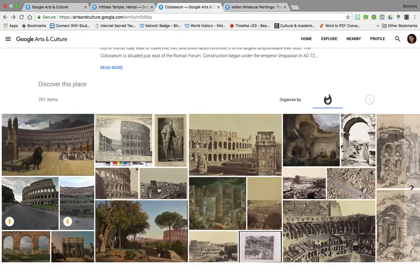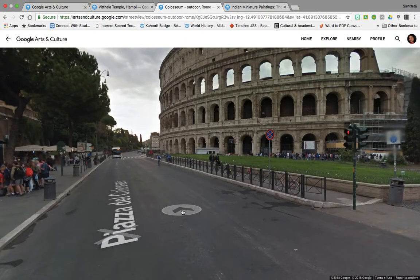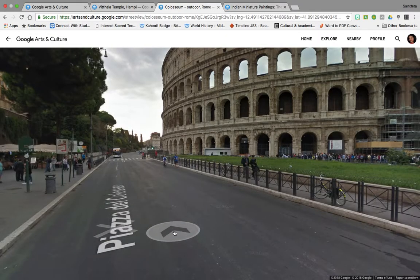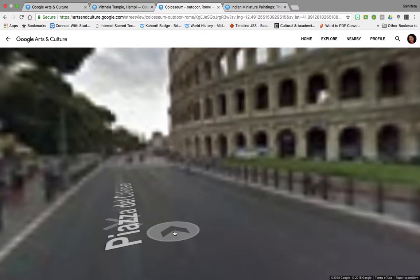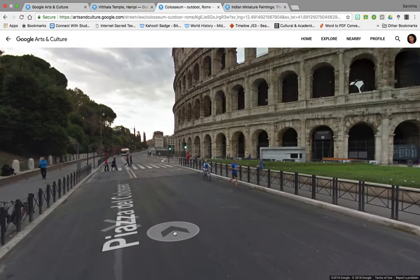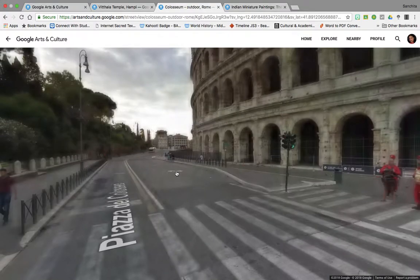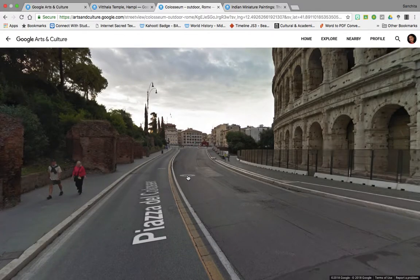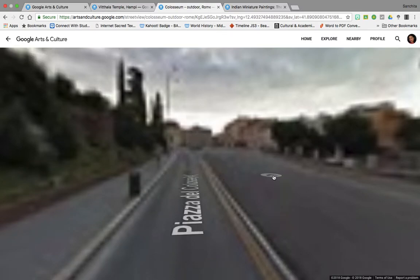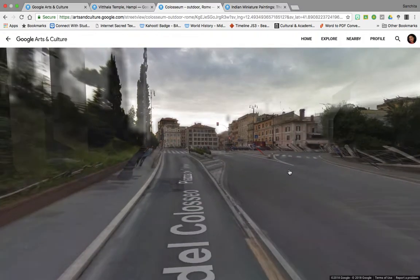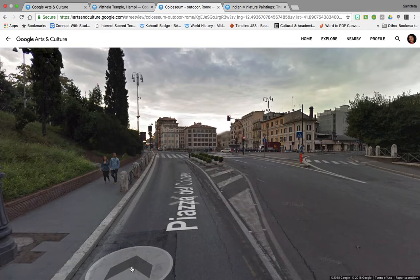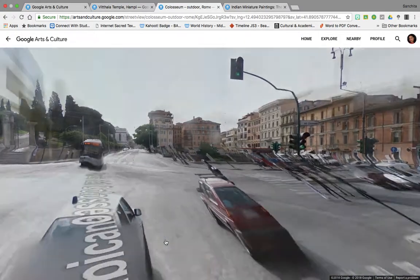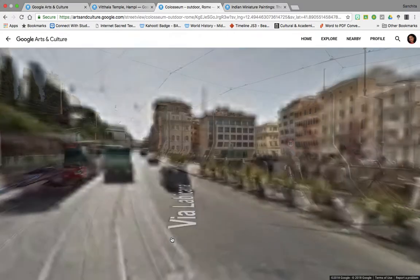Let's look at a virtual walk here. This is the Piazza del Colosseum in Rome and you can take your students for a walk to see how the old Colosseum now looks like in modern day Rome. This is the road right around the Colosseum — you are traveling through Rome like a tourist.